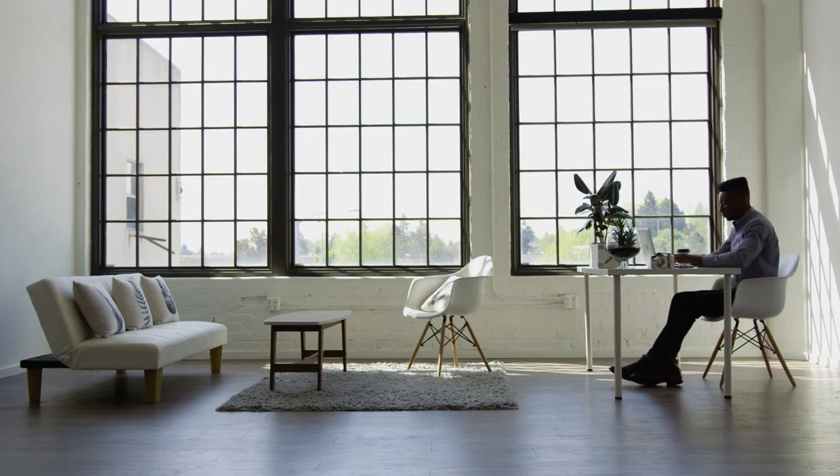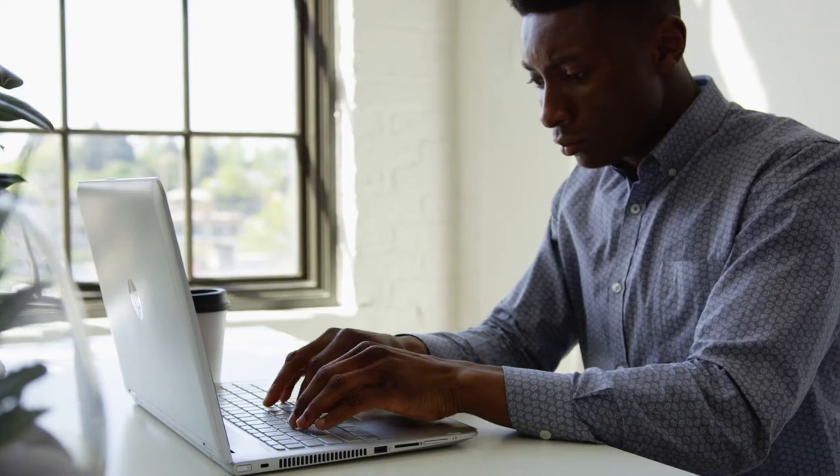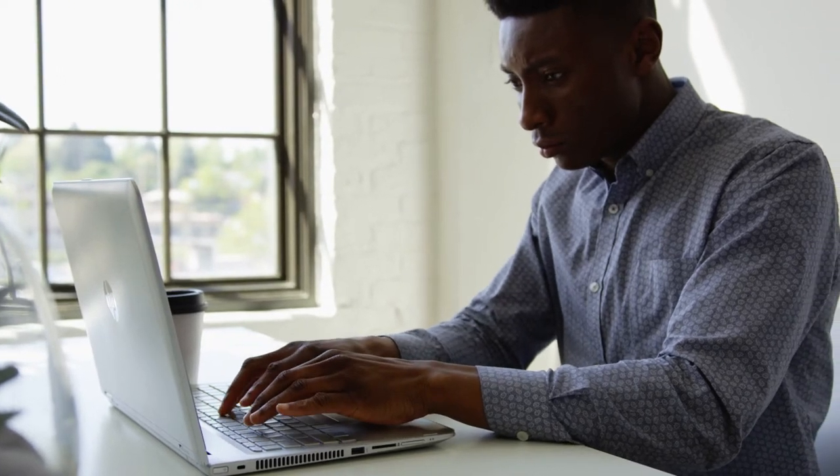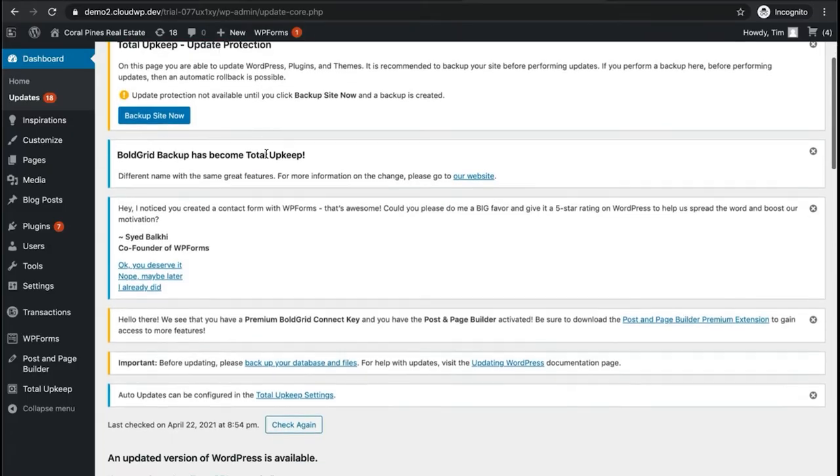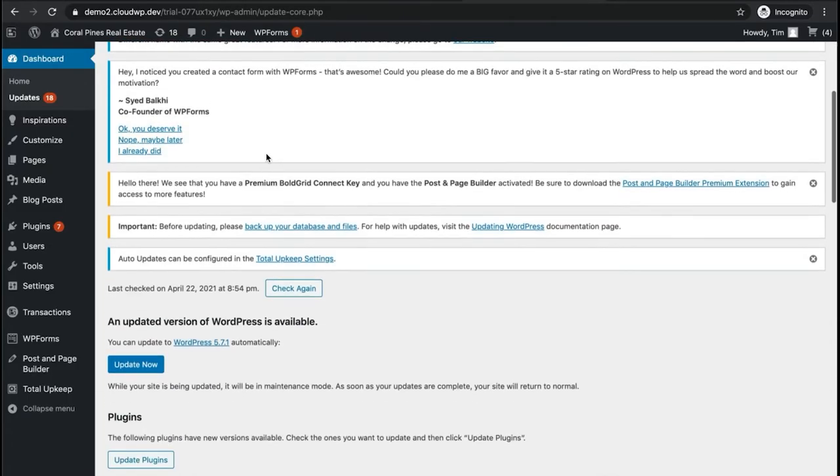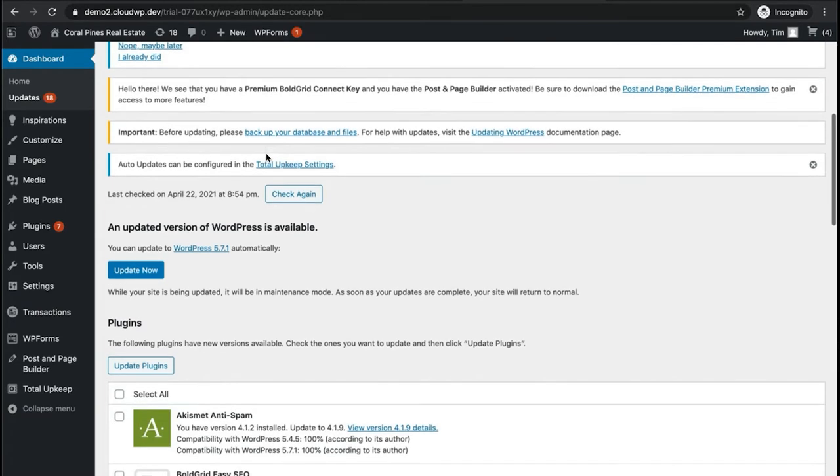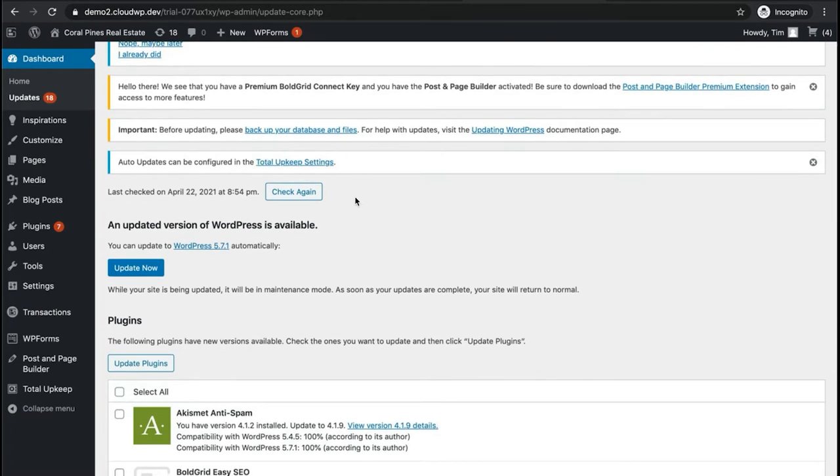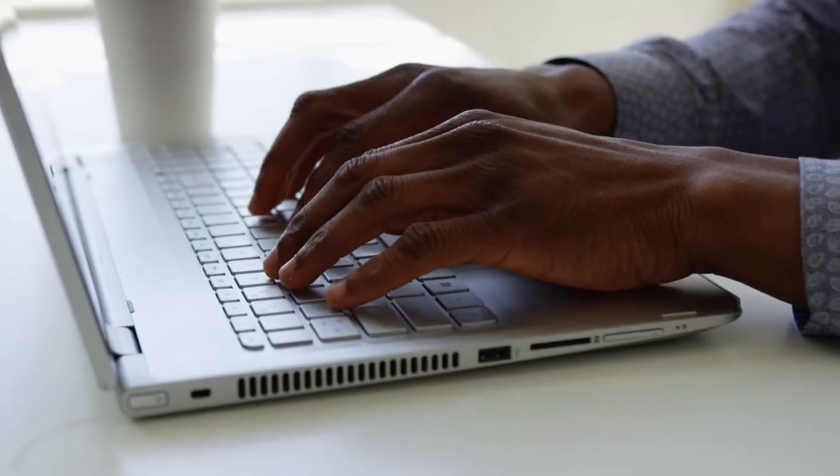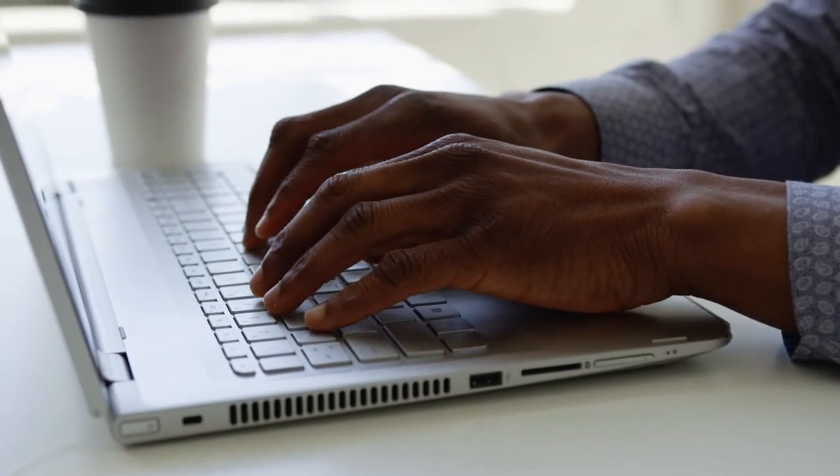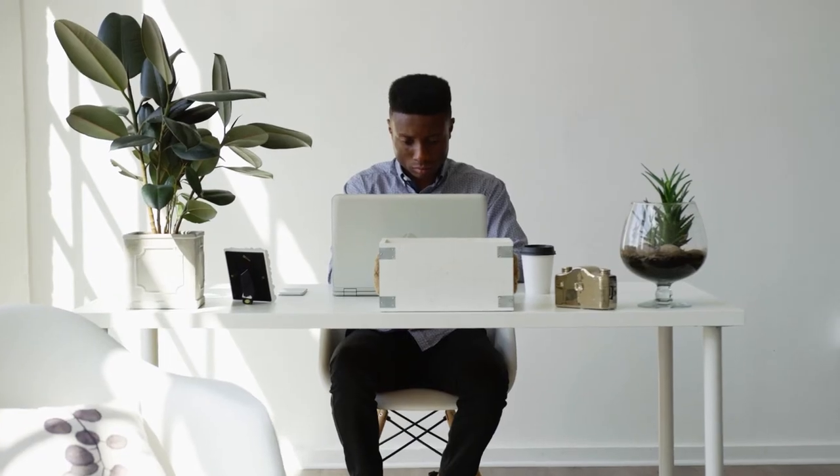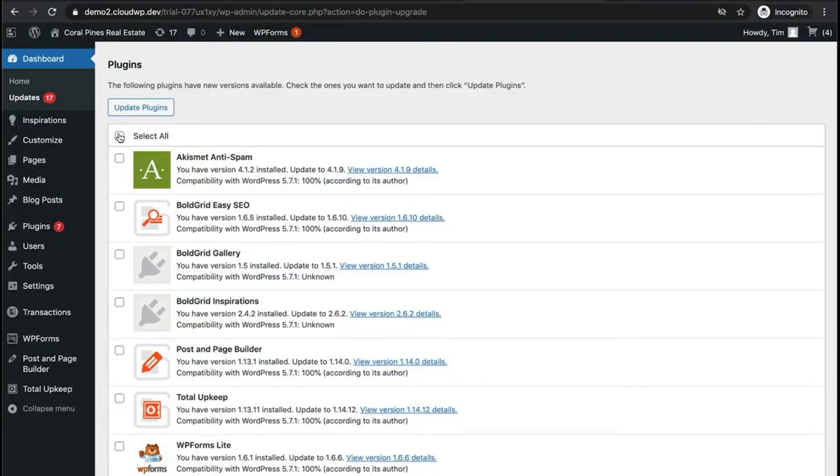Number two, always keep your WordPress software updated. Whether they're core updates for your WordPress install or new versions of your WordPress theme or plugins, it's essential that they aren't ignored. The most important reason for this is security. However, keeping your site updated will also ensure that it stays as fast as possible.